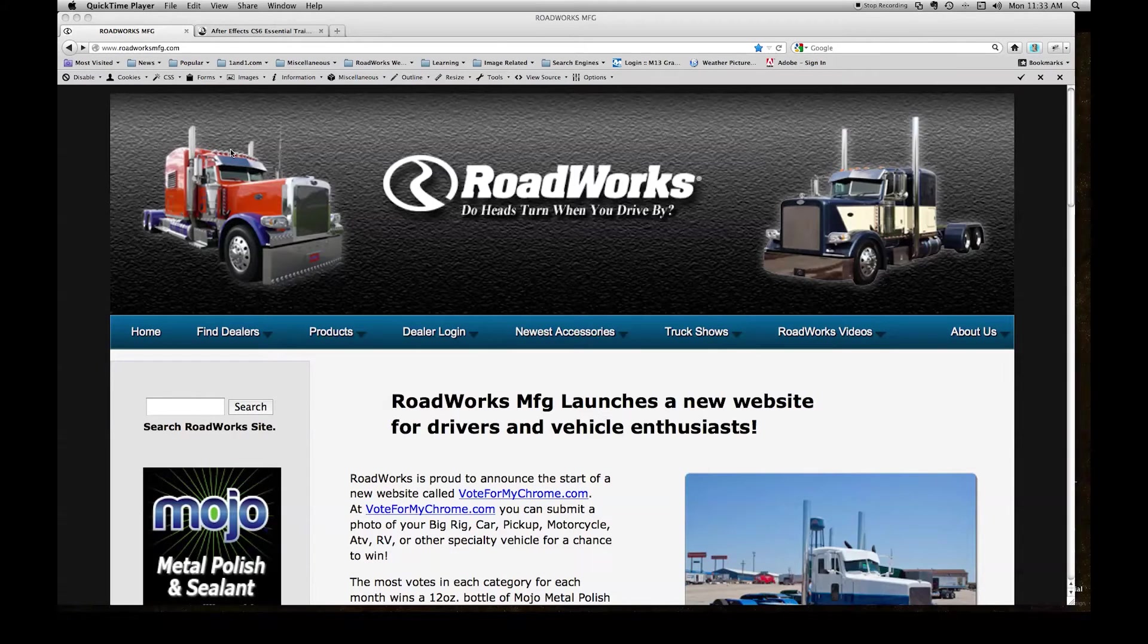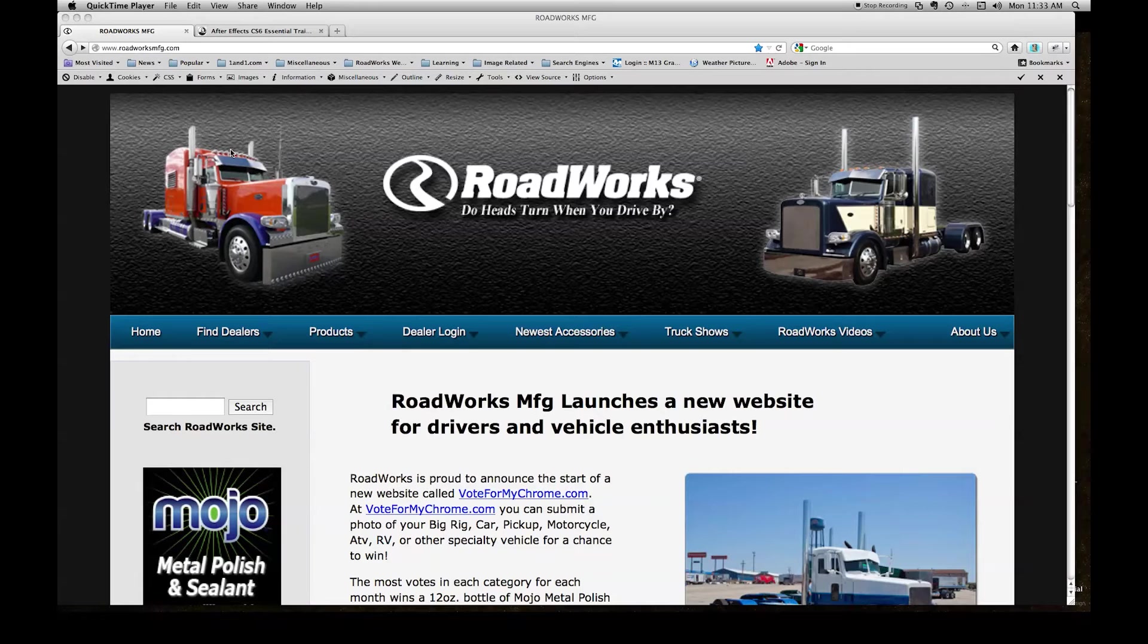Hello everyone. This is a tutorial on how to use the new catalog search at roadworksmfg.com.